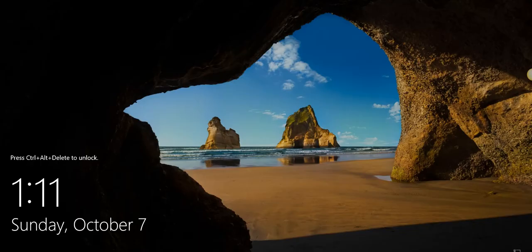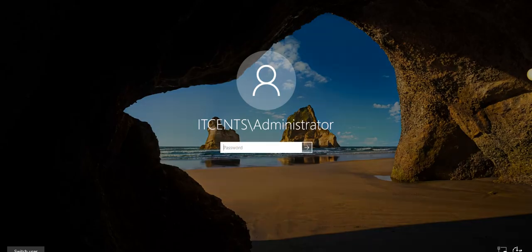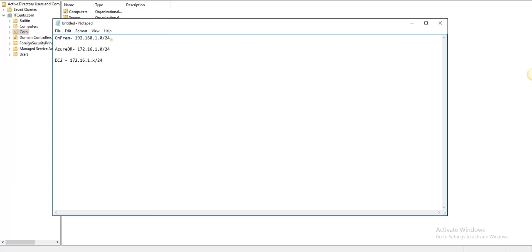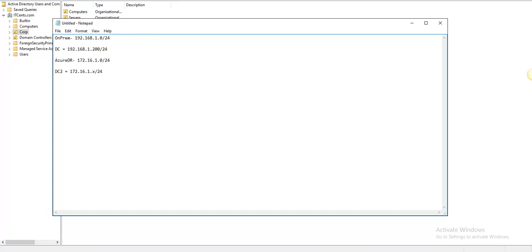If I go back to my domain controller and look at this planning sheet, the on-prem network is 192.168.1.0/24 and the DC — domain controller — is at 192.168.1.200. The Azure DR network will be 172.16.1.0/24 and the second domain controller, DC2, which I'll provision in Azure, will have an IP address from 172.16.1.x.